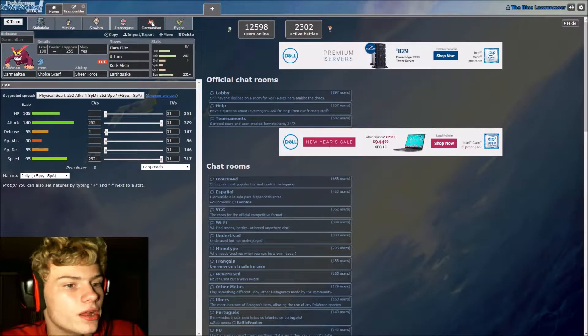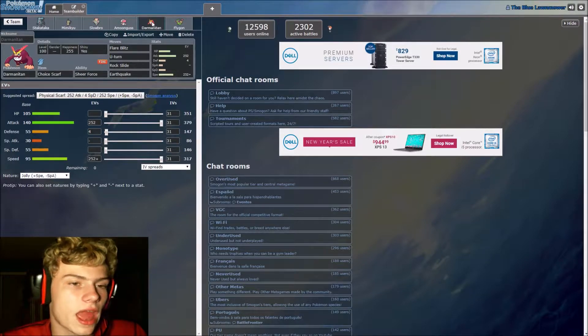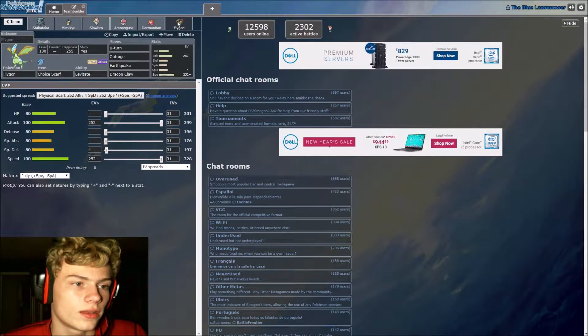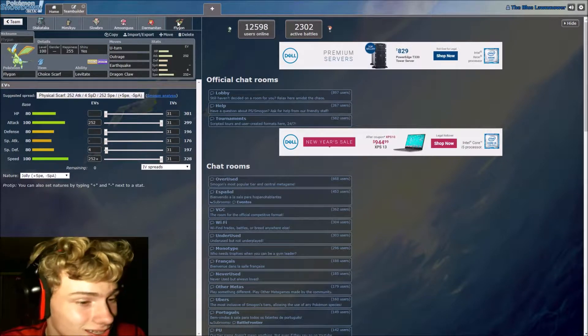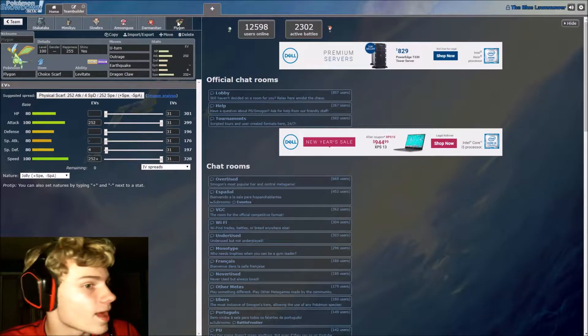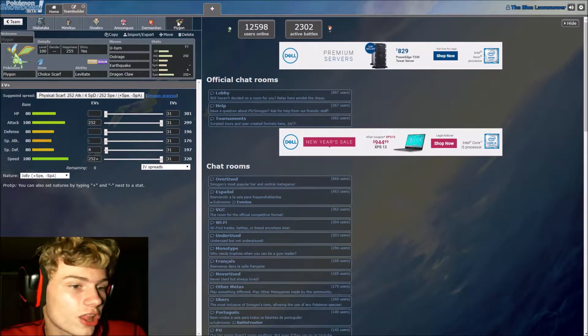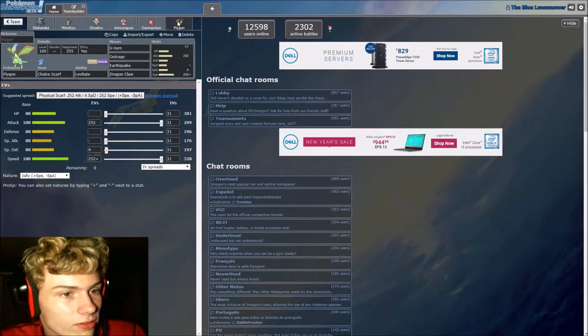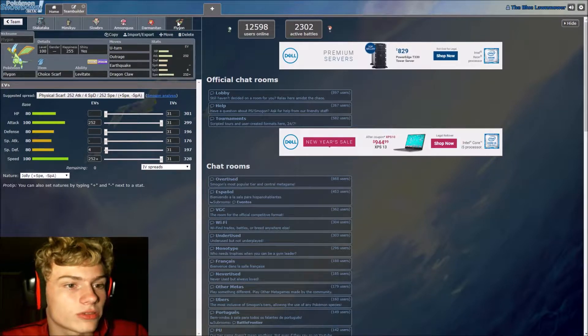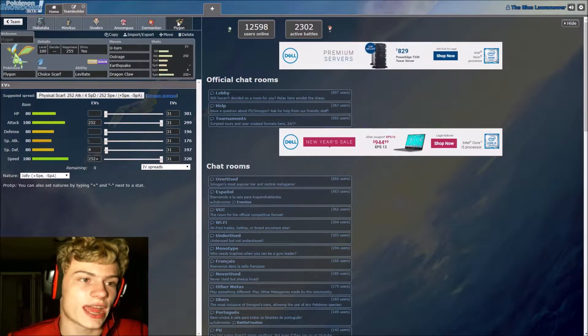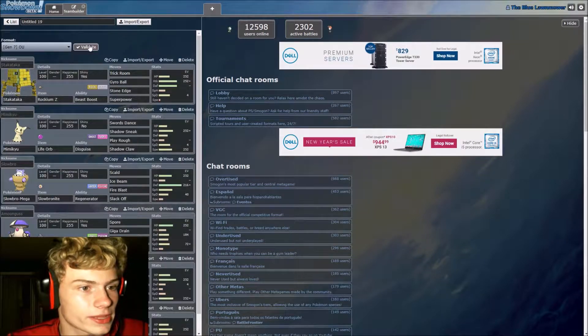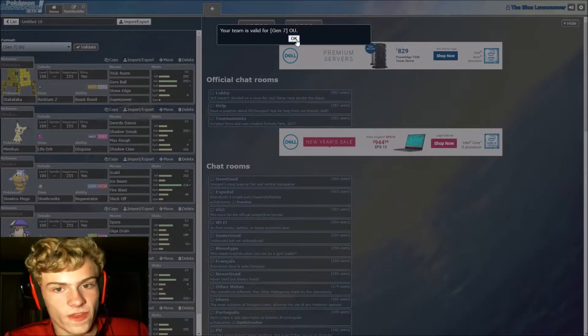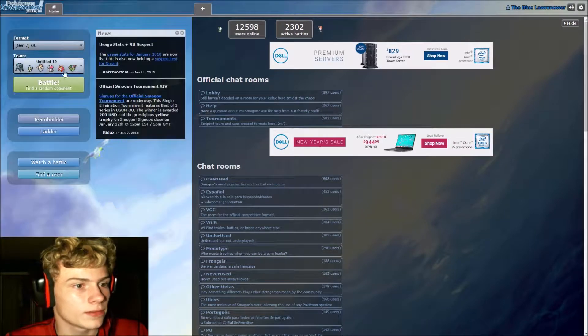Next up we have Darmanitan, choice scarf, jolly nature, ability sheer force, rocking flare blitz, u-turn, rock slide, and earthquake. Last but not least we have Flygon holding the choice scarf, jolly nature, levitate, rocking u-turn, outrage, earthquake, and dragon claw. Let's make sure this team is valid, which it is.